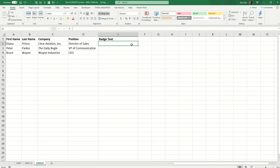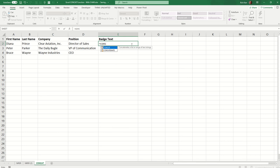And like any Excel formula, we start with the equal sign. I'm going to use the concat function. Now, when you start typing concat, you'll see in the dropdown the old function concatenate with the little symbol there that lets you know this is an old function. It still works for backwards compatibility, but the preferred and updated version is concat. So that's the one we're going to use here.